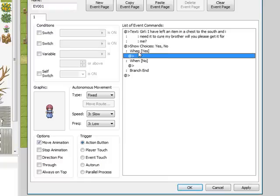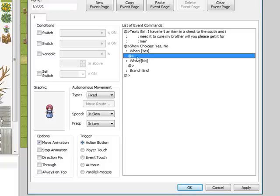Now when this shows up, it says when yes here and when no here. All this is, is basically when you choose yes you'll do this, and when you choose no you'll do this.